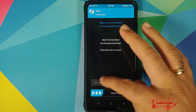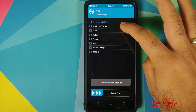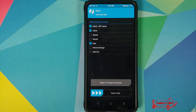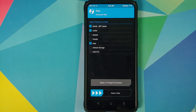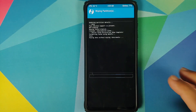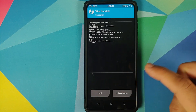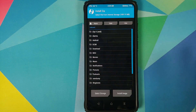Once you have booted into TWRP, go to Wipe, Advanced Wipe, and wipe Dalvik Cache and Data - that's it. You do not have to select System and Vendor, because when you flash the full ROM file from MIUI, System and Vendor partitions are actually overwritten, so wiping System and Vendor is just redundant. Swipe to wipe, and once that is done tap the Home button, then go to Install.